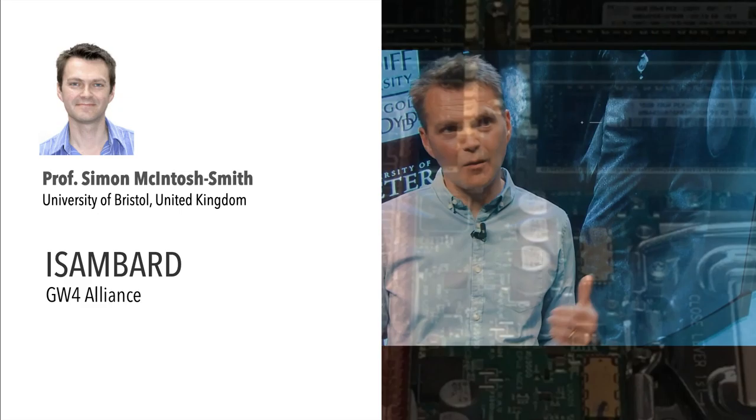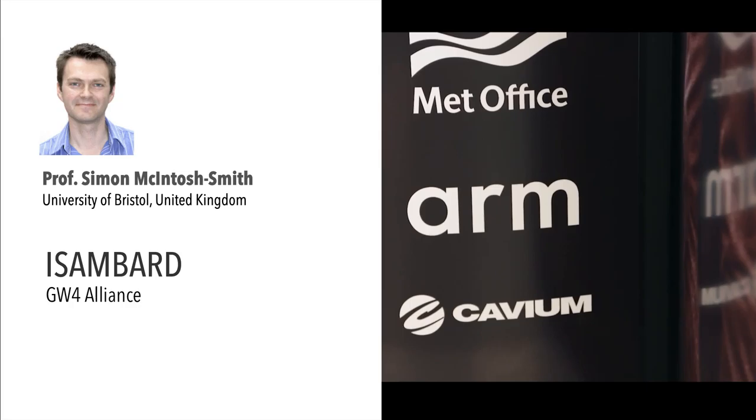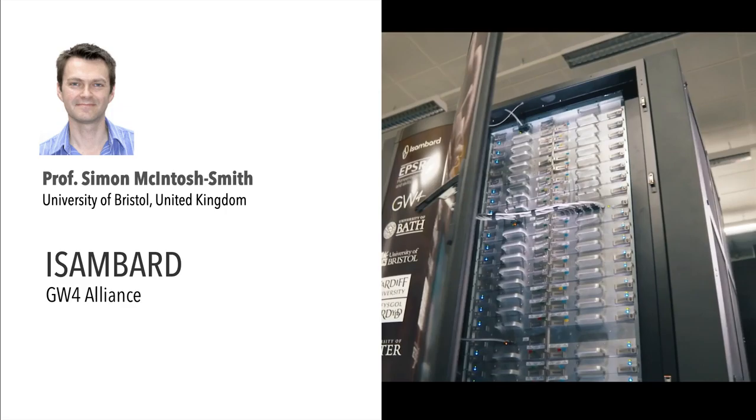The first speaker is Simon McIntosh-Smith from the University of Bristol and the PI of the Isambard Supercomputer at the GW4 Alliance, United Kingdom. Simon will share the experiences comparing ARM hardware with other CPUs and GPUs in the context of various HPC applications.